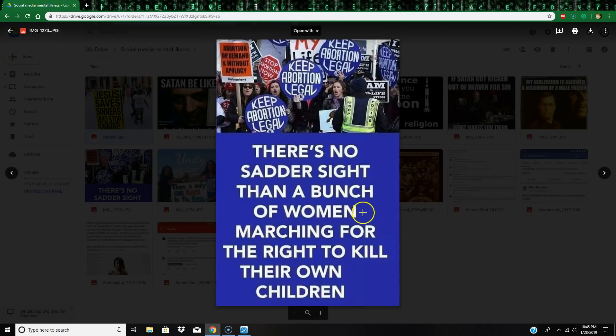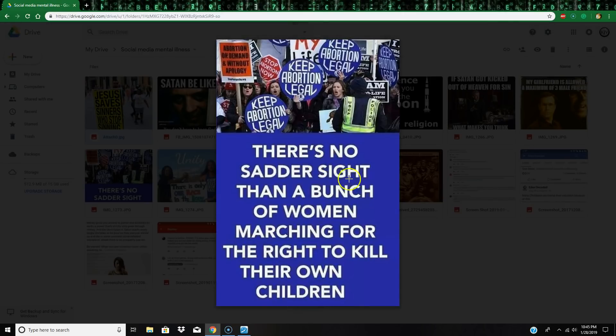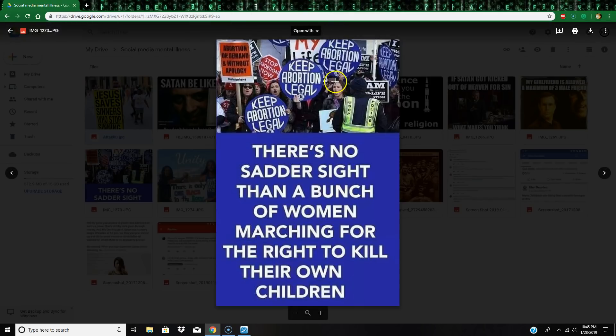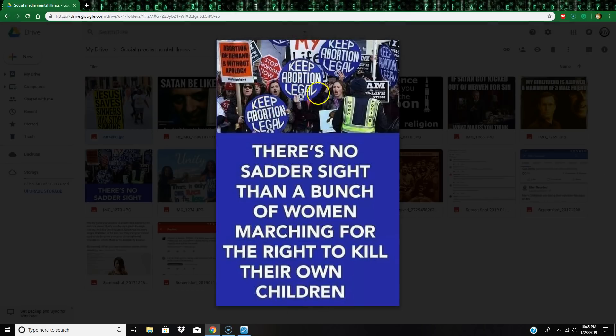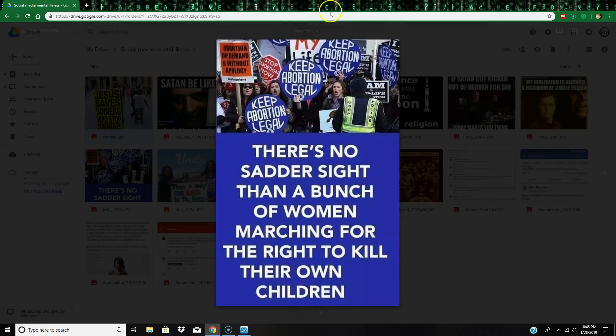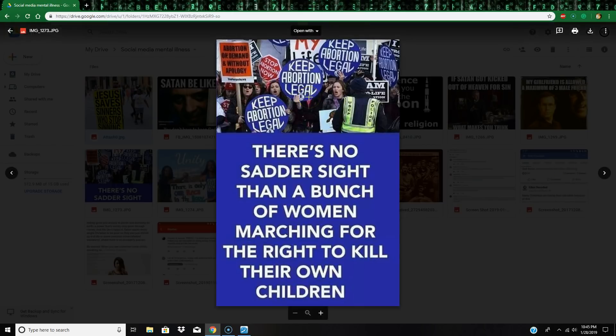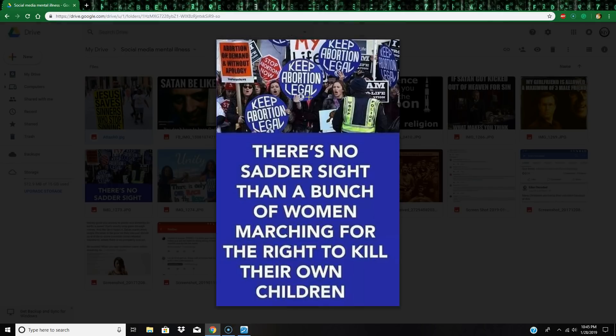Moving on: 'There is no saner sight than a bunch of women marching for the right to kill their own children.' See, this is mental illness right here. They don't believe that abortion is murder, they're mentally ill. So they use abortion as an escape goat to escape responsibilities, so they don't have to deal with the child that while they were fornicating, you know, most of them are anyway. So yeah, it's now okay to murder children. But it's funny too because these same people throw a fit about murdering, you know, not murdering but butchering animals for food.